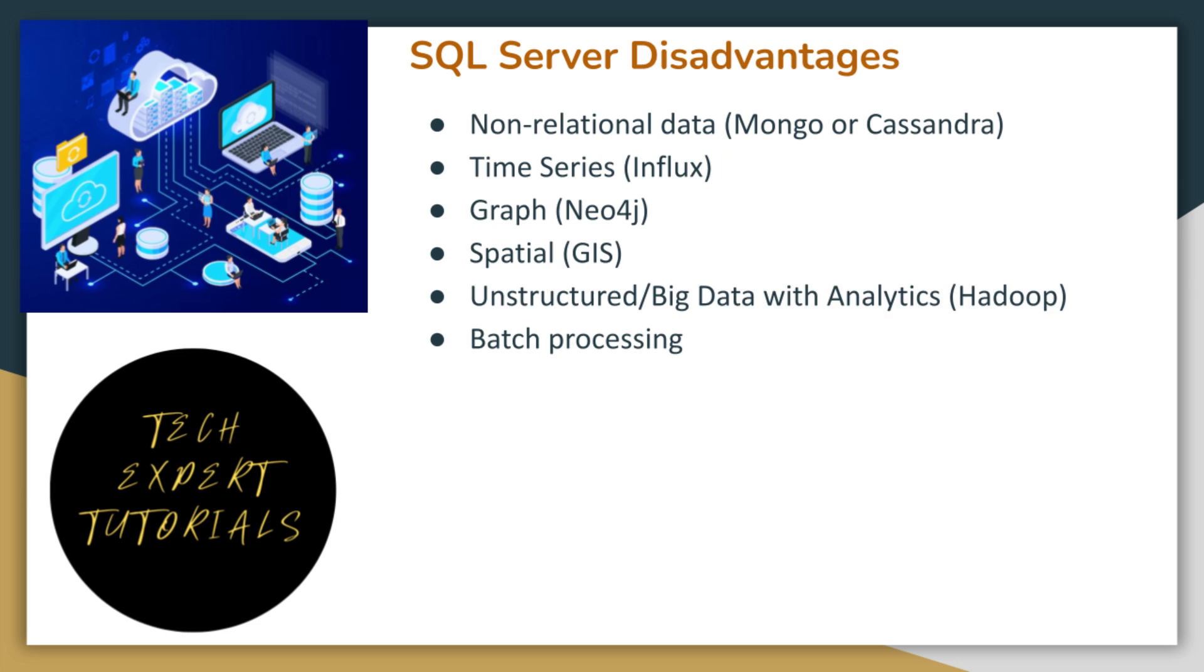These are some reasons for choosing a different database solution. SQL Server is not intended for non-relational data or time series, graph, and spatial data. If you have a mix of structured and unstructured or big data and need analytics, you would use Hadoop. If you will mainly use batch processing, this is not a good solution.